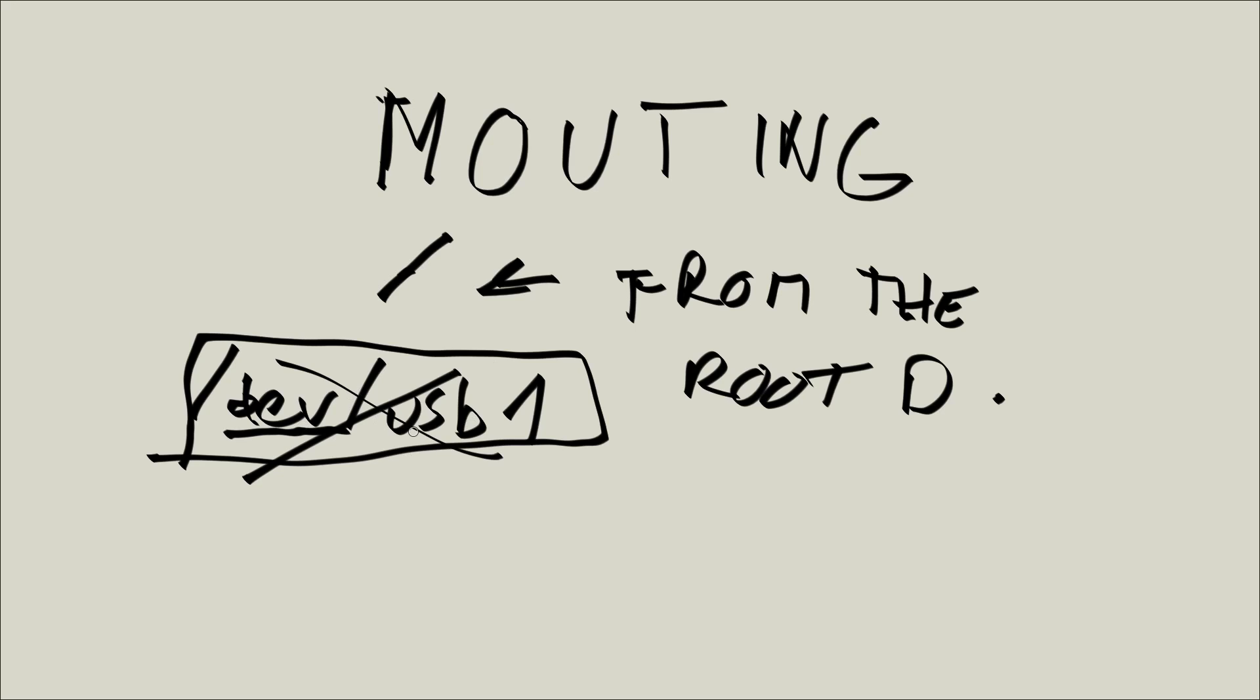So basically, when you mount some device, you make your device's storage accessible to your Linux computer. And when you unmount it, you make your device's storage inaccessible. Not all devices that are mounted need to have storage, but that doesn't matter for our practical applications.